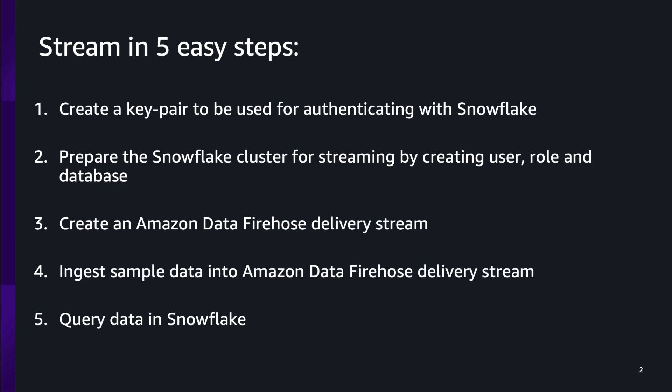Create a keypair to be used for authenticating with Snowflake, and then prepare the Snowflake cluster for streaming by creating user, role, and database. Create an Amazon Data Firehose delivery stream to deliver to Snowflake table as a destination. Ingest sample data into Amazon Data Firehose delivery stream that would then be streamed into Snowflake tables. And as a last step, you can query this data in Snowflake.